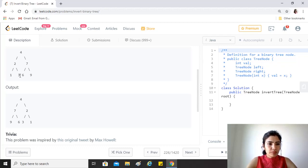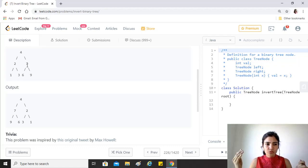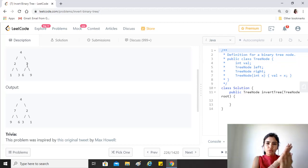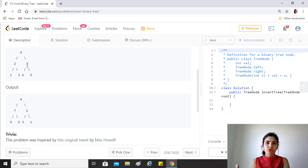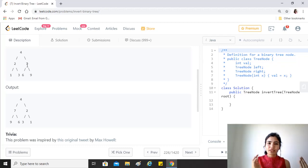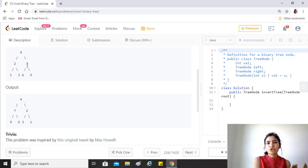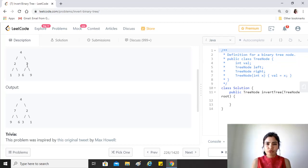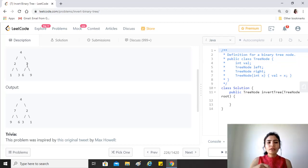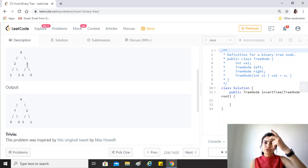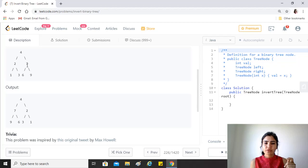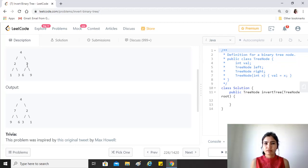So that means that seven which was here would come here and two which was here would come here. Nine which was at the extreme right would come to the extreme left and one would come here to the extreme right. Similarly, six and three would also swap their positions. And the one which is on the axis of rotation, for example four, that would stay intact because even if you invert the tree it doesn't change its position.